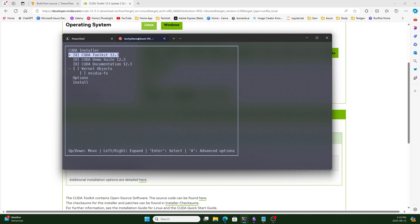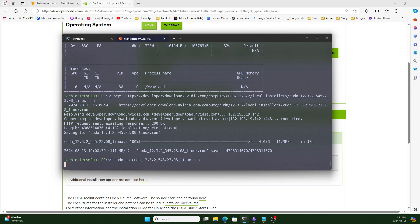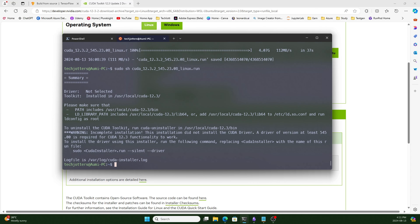We need to write 'accept' and press enter, and it will start installing. Now we need to select the packages. I want to install everything, so just select install and press enter. CUDA Toolkit is installed — it took almost one to two minutes.